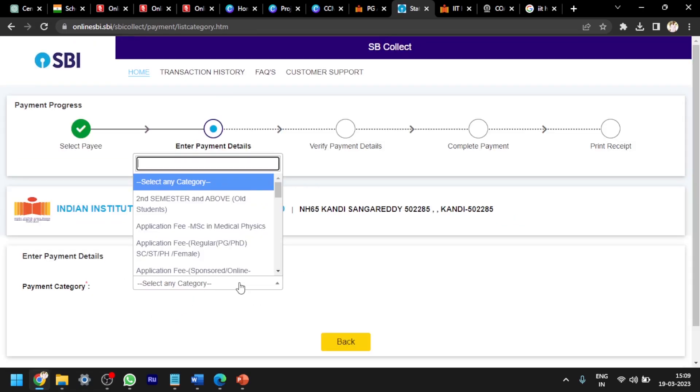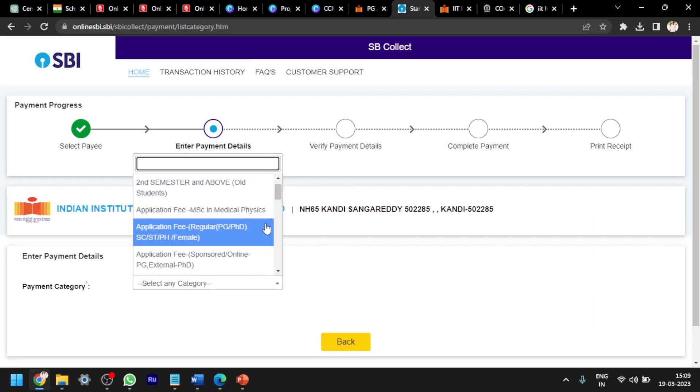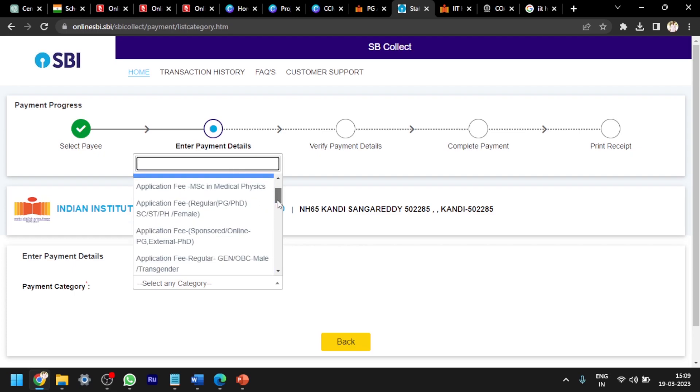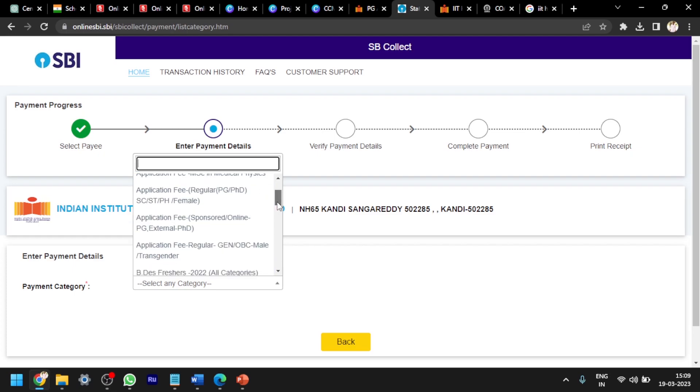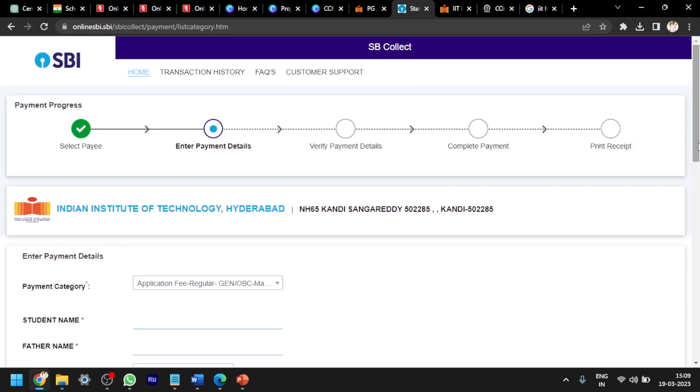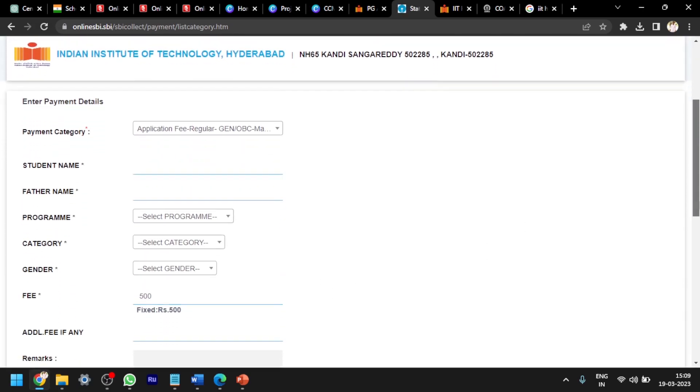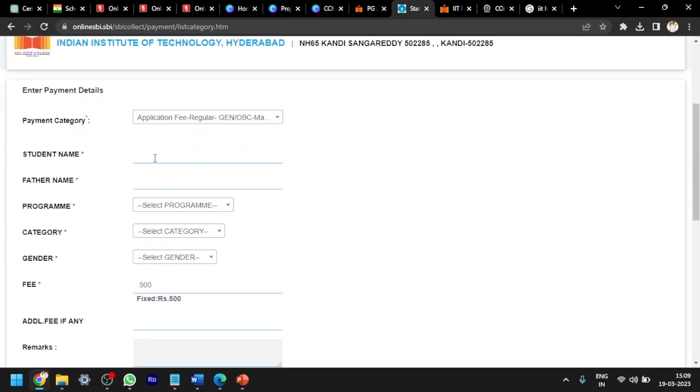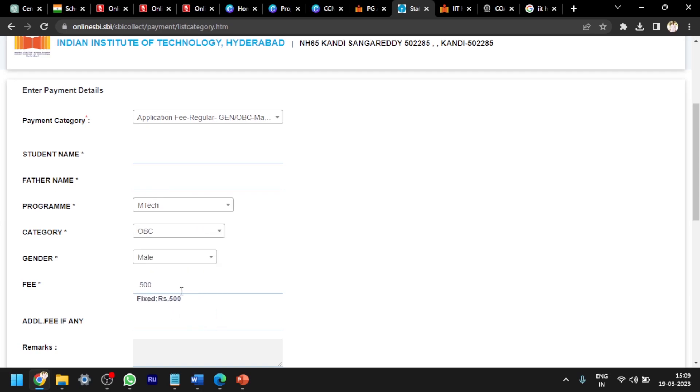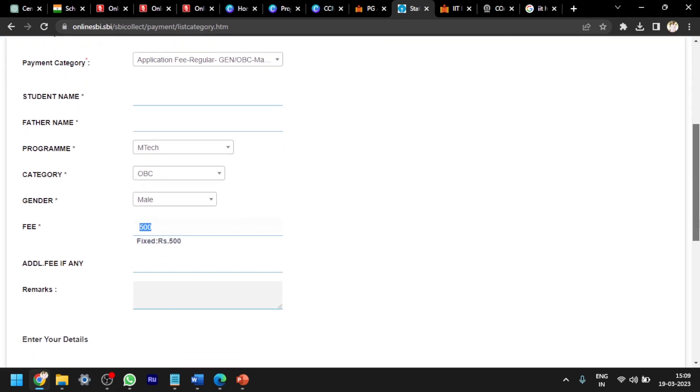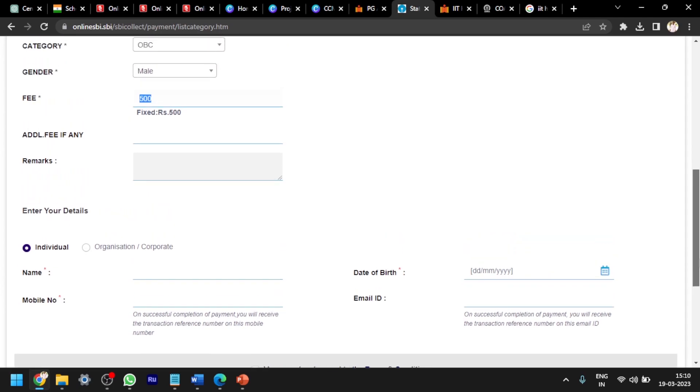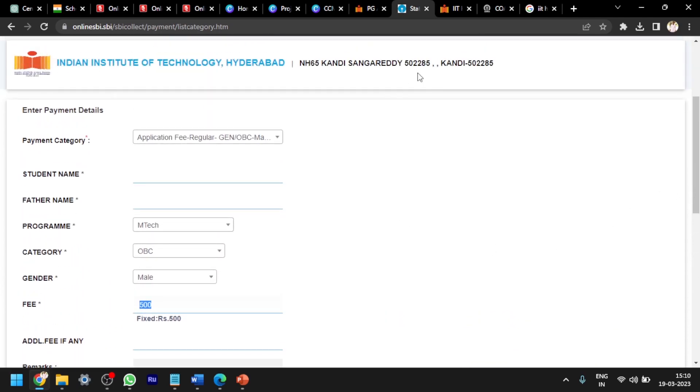Also payment category - for example, if you belong to SC, ST, then you have to select this. If you are from sponsored category, then you have to select this. According to this, you have to select one option. For example, I am selecting general OBC male application fee regular. Next, you can see the form open here. You have to fill the details: student name, father name, your program is M.Tech, category is OBC, and gender. This 500 rupees is fixed already.